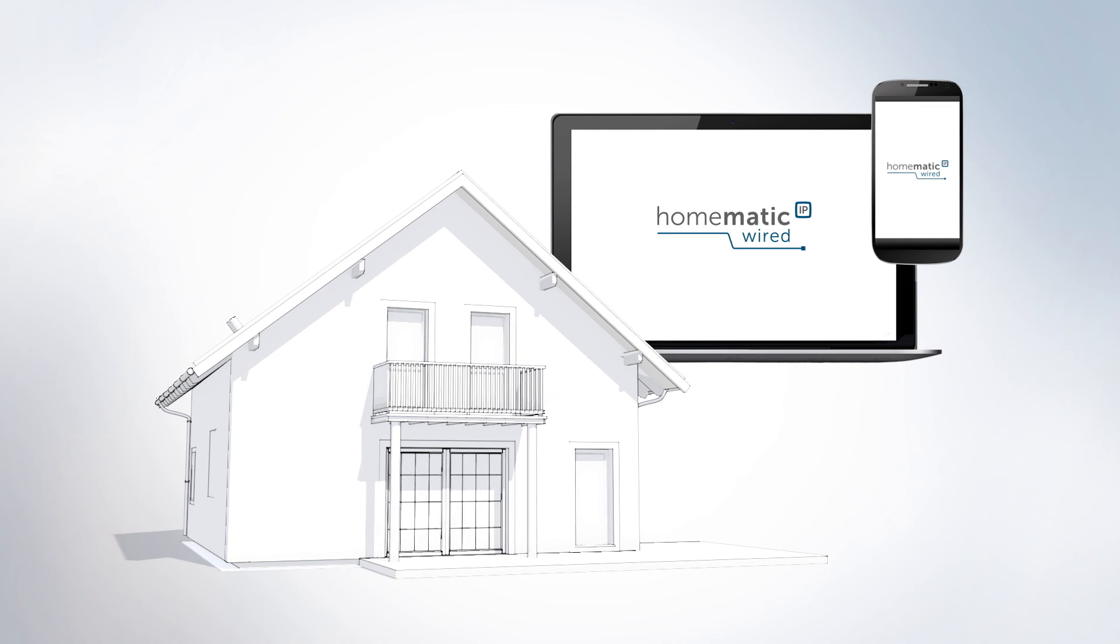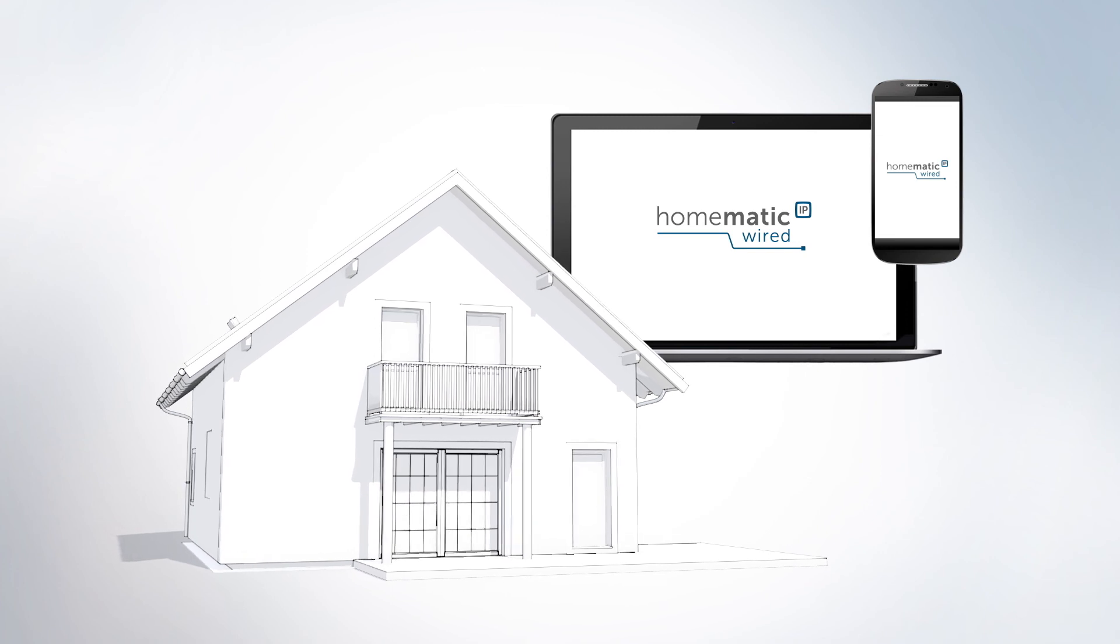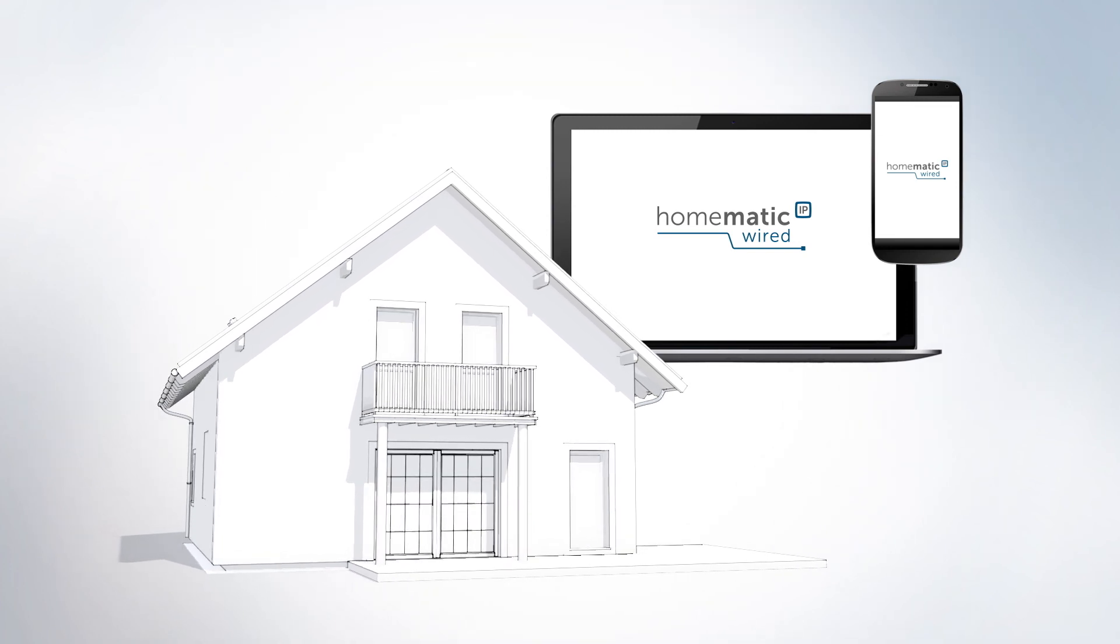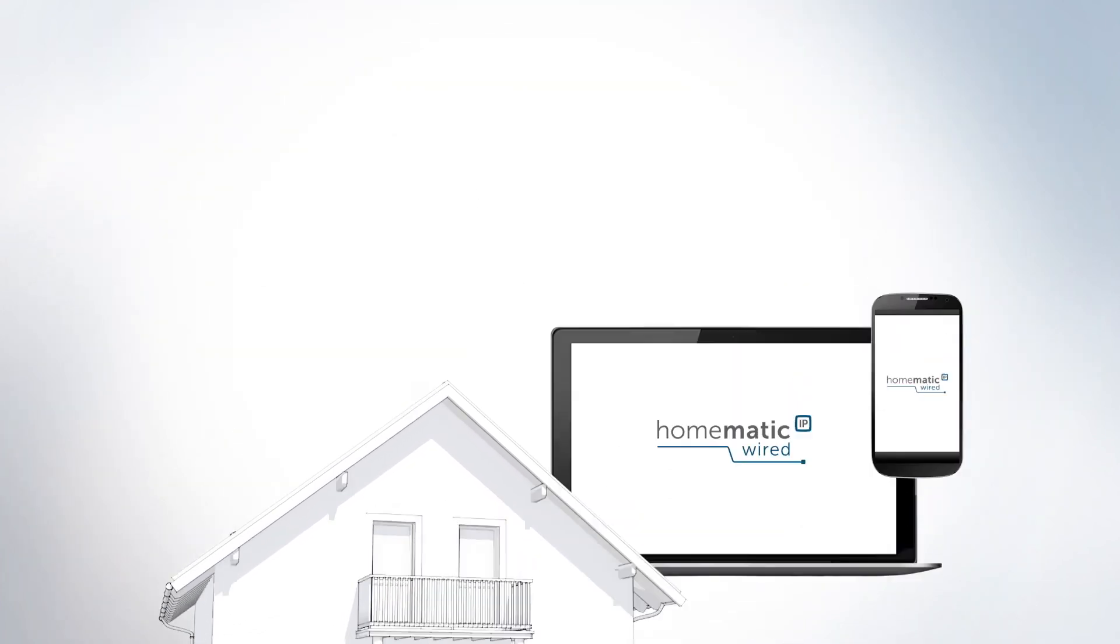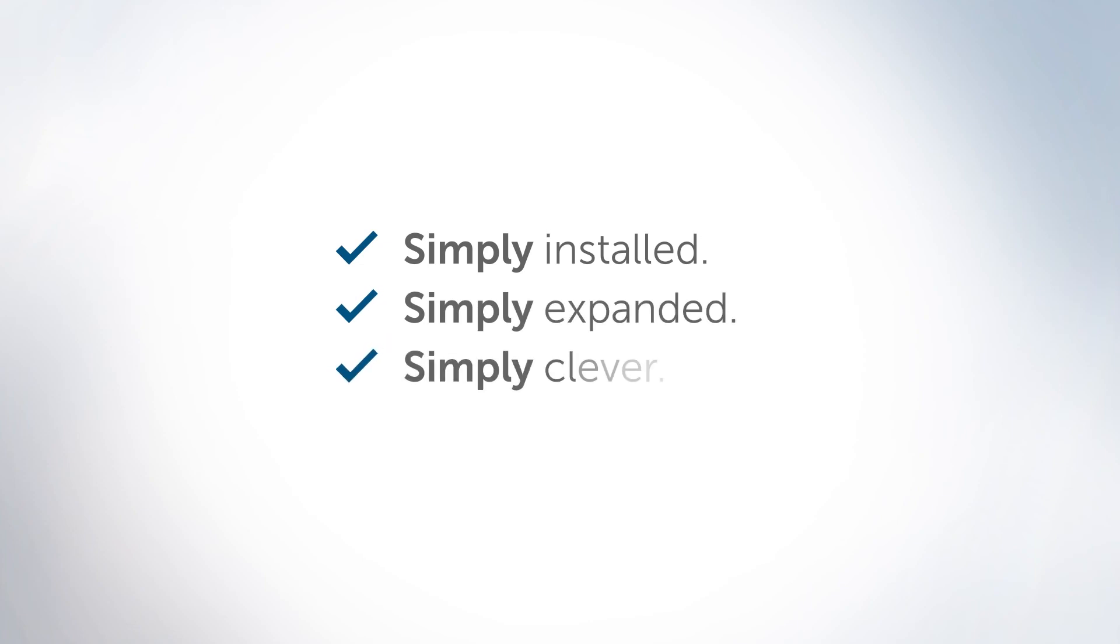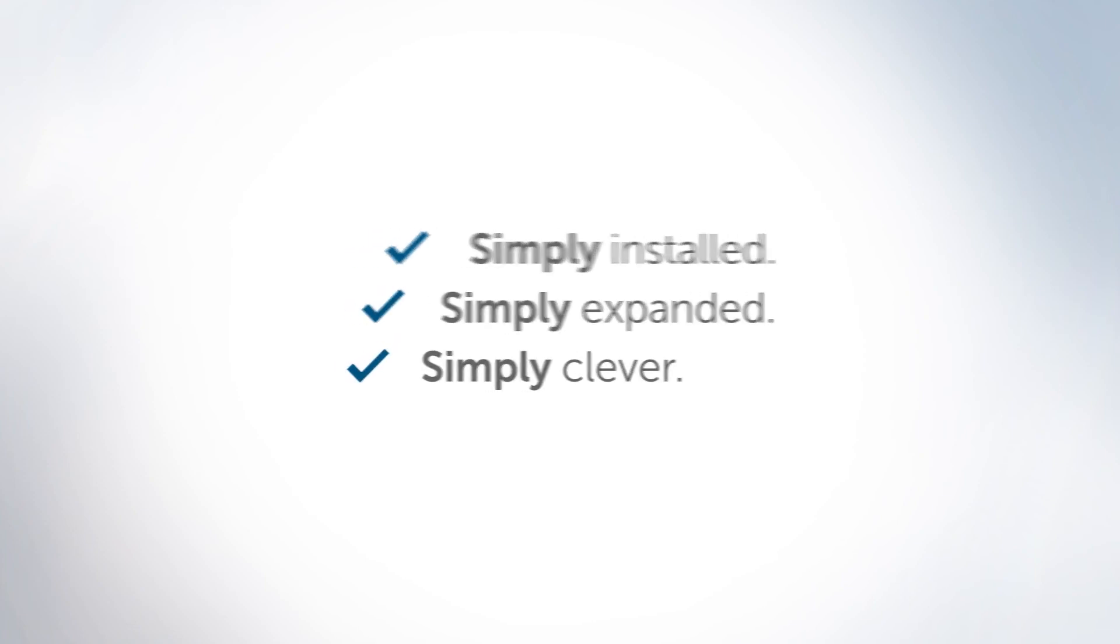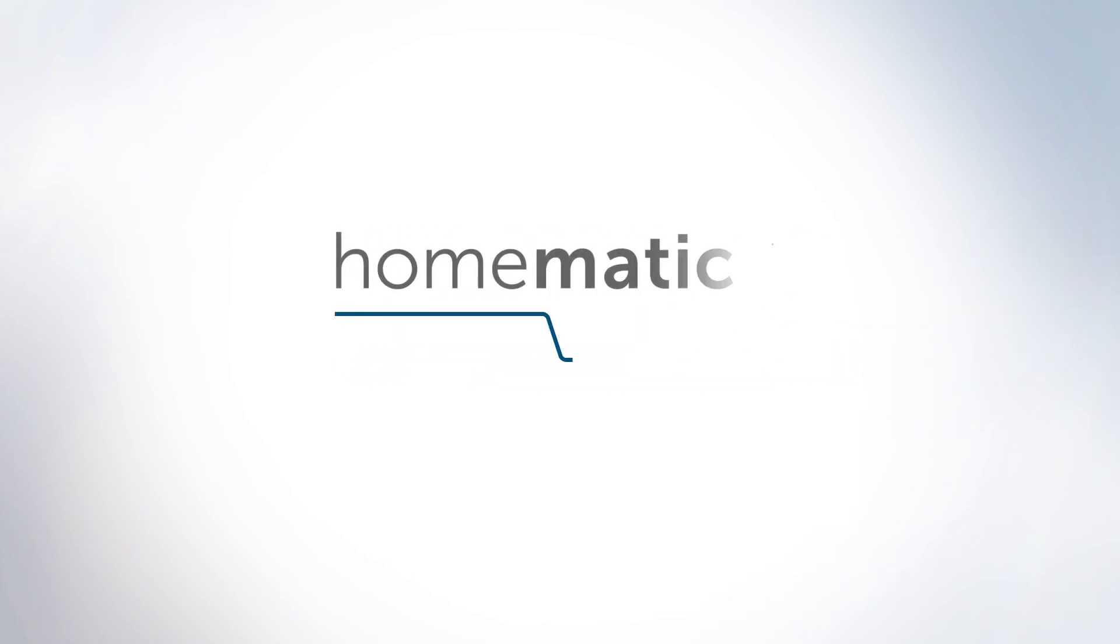Afterwards, the entire house can easily be controlled intelligently. Simply installed. Simply expanded. Simply clever. HOMATIC IP Wired.